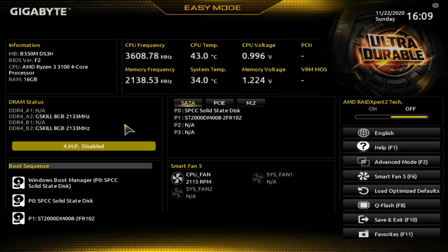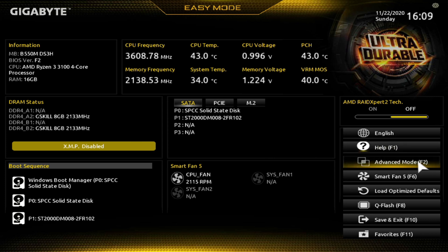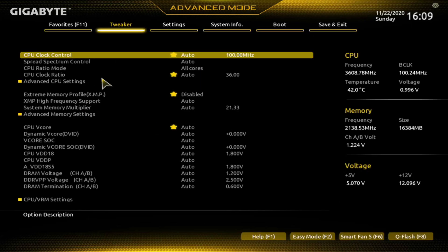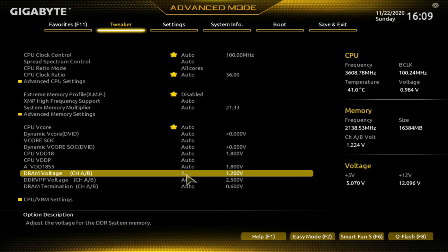Back in the BIOS. As you can see by the DRAM status, we're back to stock speeds. Go over to Advanced Mode, or hit F2. The memory is running at 2133 at 1.22 volts. The way I like to start: go down to DRAM Voltage, Channel AB. It says Auto at 1.2 volts. Double-click on Auto and put in 1.35 volts — that's a good mid-range voltage for most overclocking. Hit Enter, and you'll see it shows 1.35.